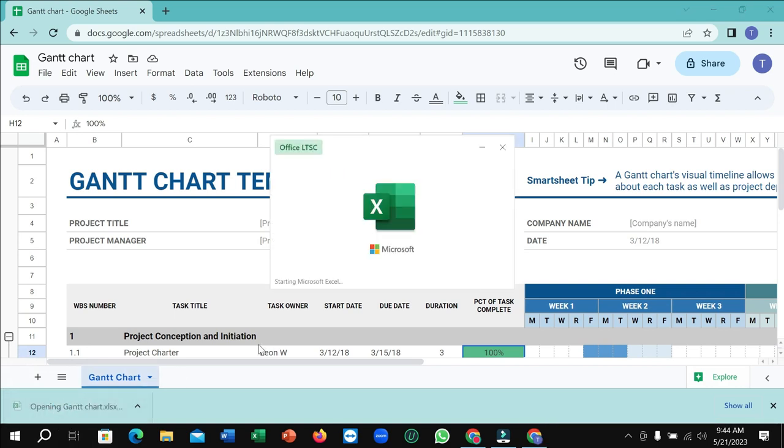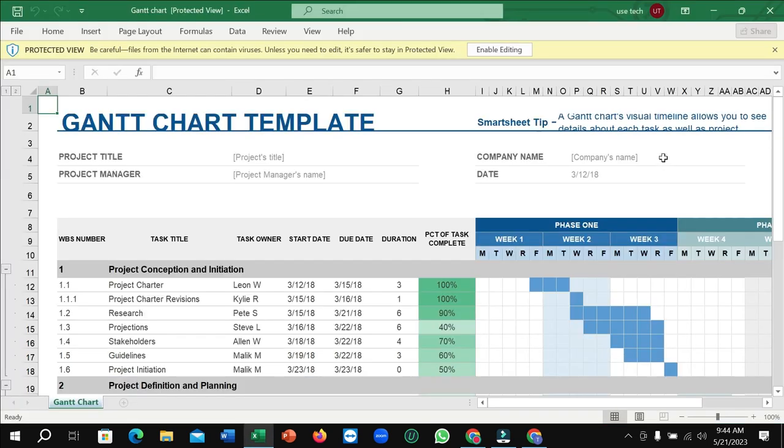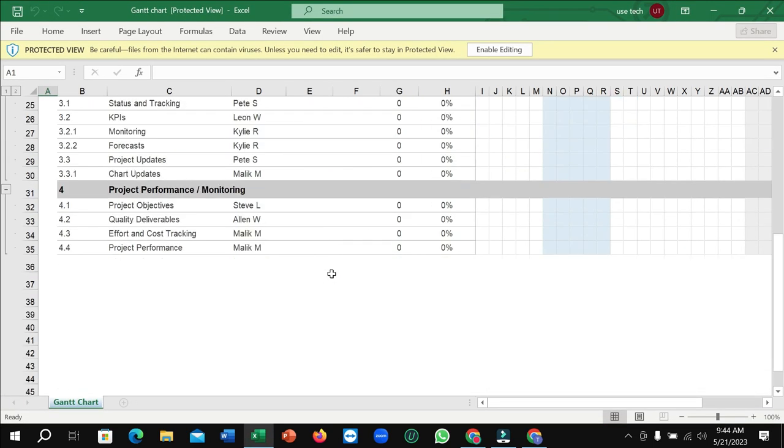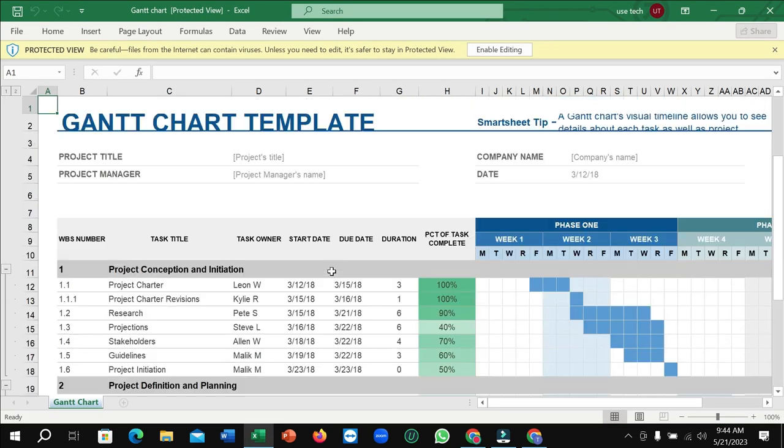If we open it, you can see this is it. So that's the way to use an alternative to Microsoft Excel.